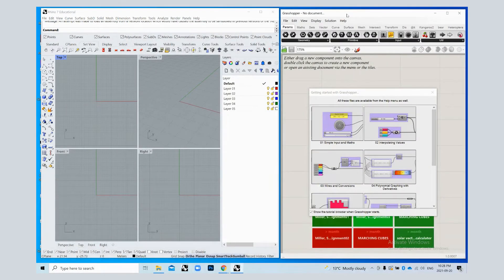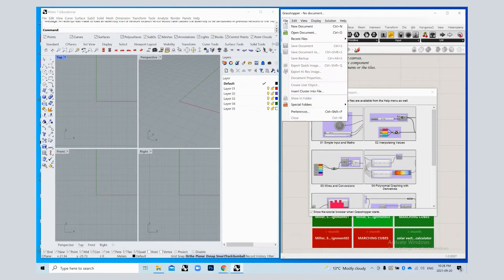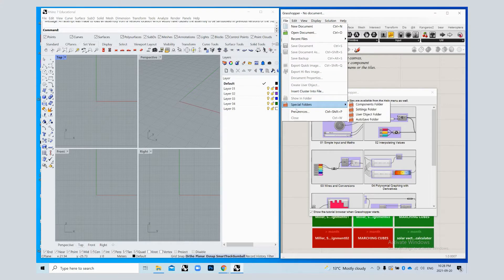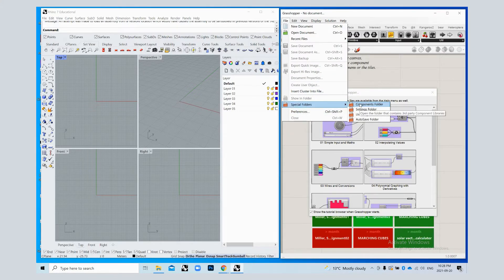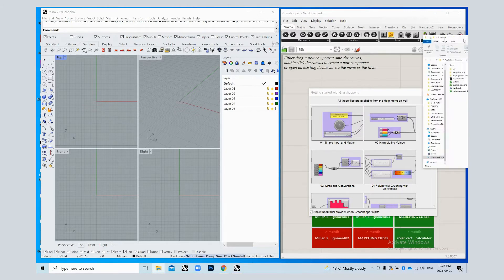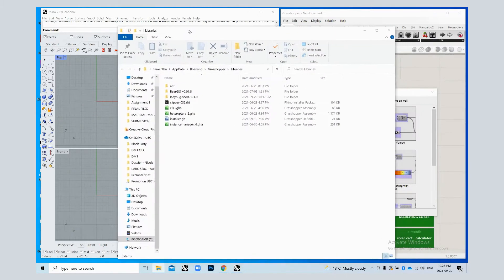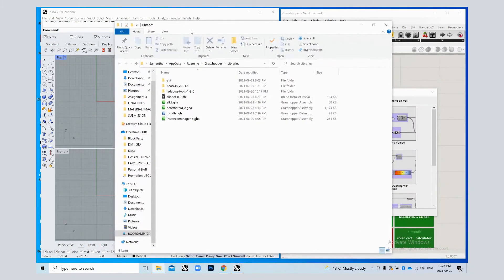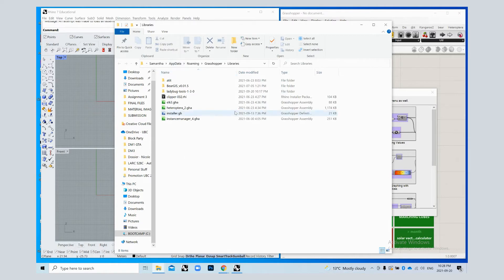We're going to go back into Grasshopper. Go to file, special folders, and then components folder. This is going to pull up the components that you have installed. Mine looks like this - yours might not have anything inside of it. Mine already has addit and bear.